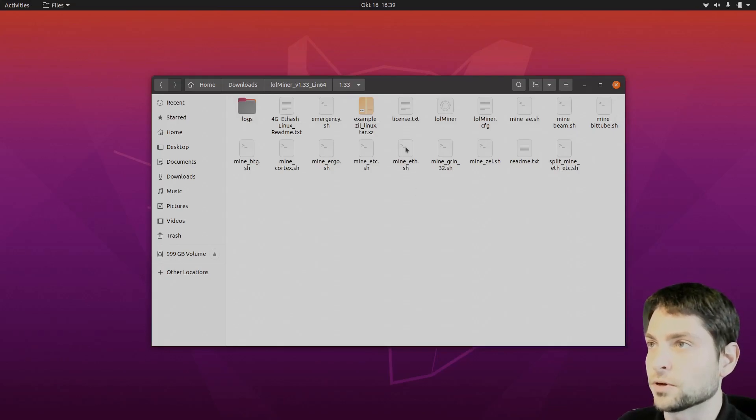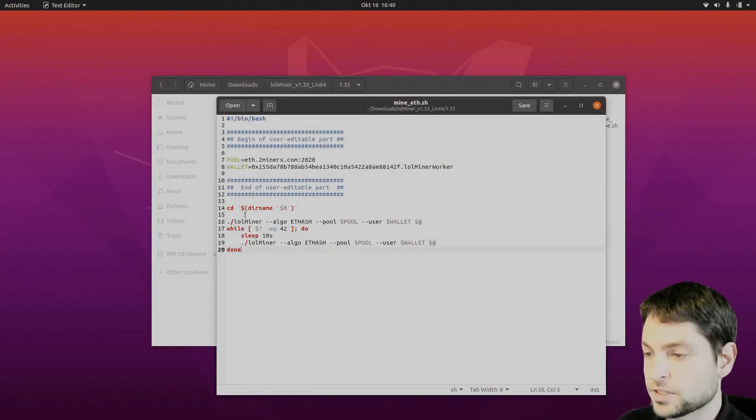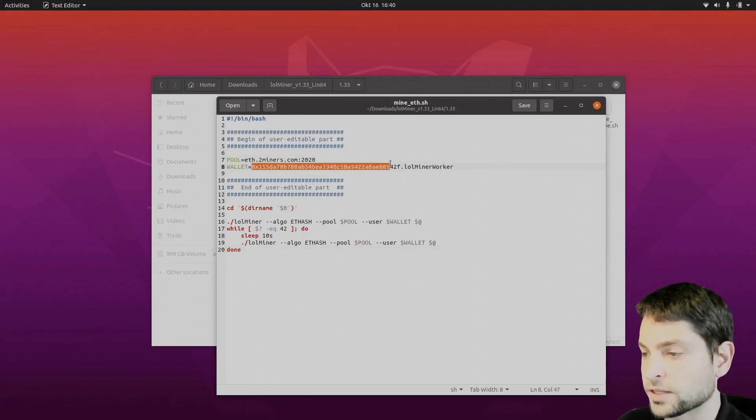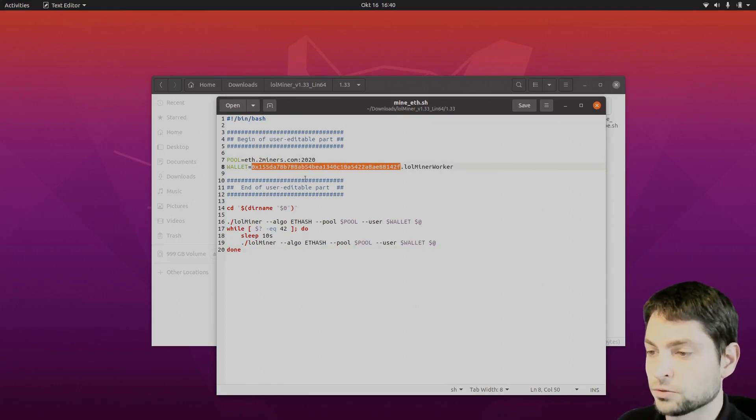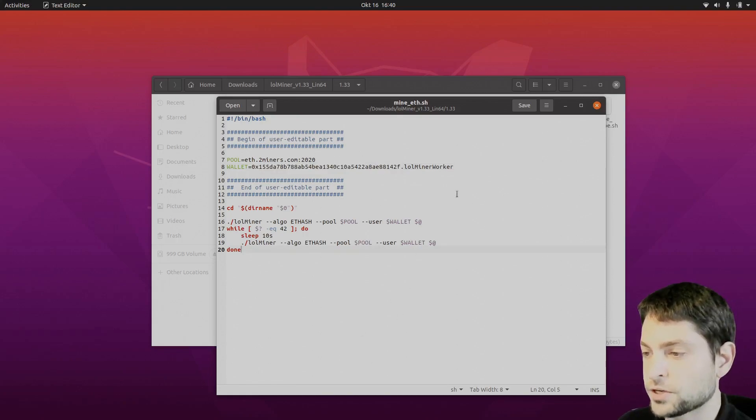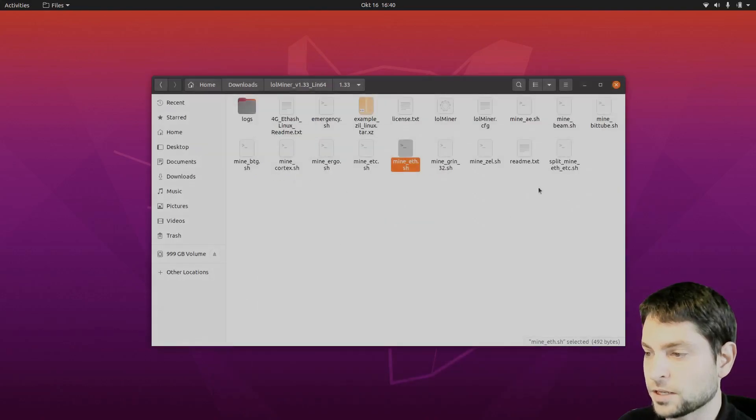Let's say we want to mine some Ethereum. So this is the one. Let's open it. This is how the configuration looks like. The pool is two miners. And here is the wallet address. So you should replace this one with your wallet address. I will just use this one for demonstration. And that's it.